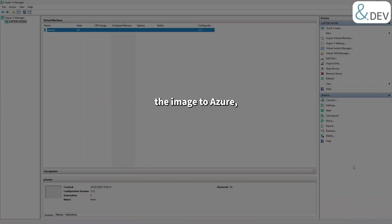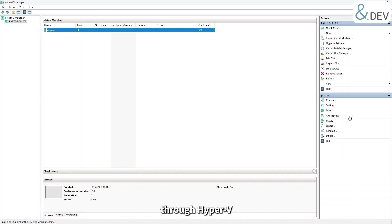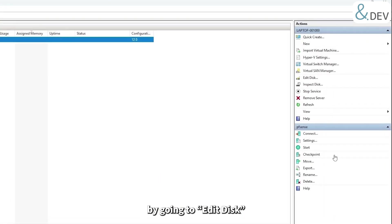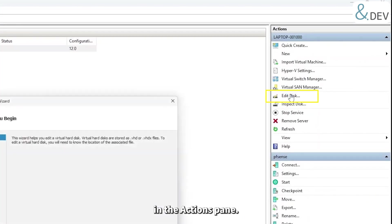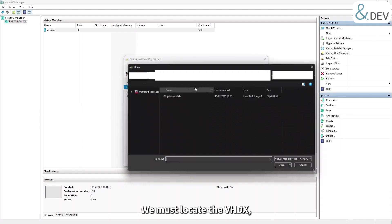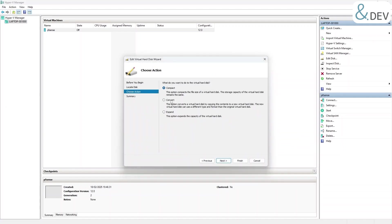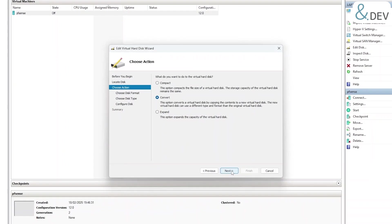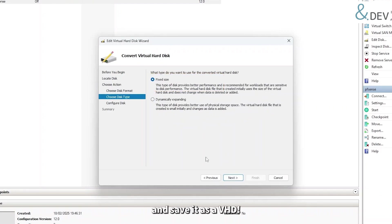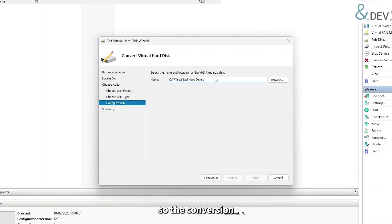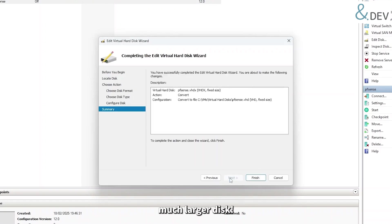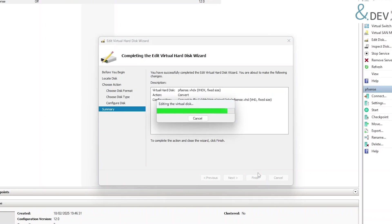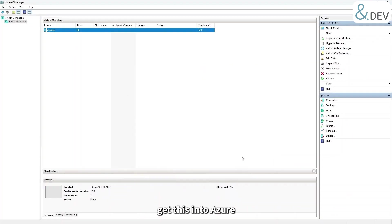Before we can upload the image to Azure, we need to convert it from a VHDX to the older format VHD. This can all be achieved through Hyper-V by going to the Edit Disk in the actions pane. We must locate the VHDX, choose the disk format of VHD, keep it as fixed size, and save it as a VHD. We kept ours is 10GB so the conversion time will be very quick. However, this may take some time if you make the virtual machine with a much larger disk. Now we have our VHD ready, let's get this into Azure over in stage four.